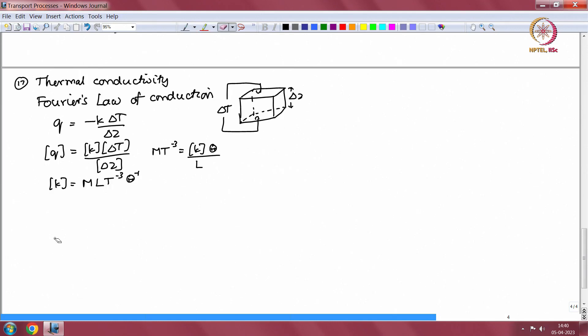I have talked about dimensions of quantities related to mass transfer and heat transfer. In the next lecture, I will talk about quantities relating to momentum transfer — that is the stress, the viscosity, as well as other quantities like surface tension and so on. After that we will look at some problems for deriving dimensions. I will continue this in the next lecture and see you then.